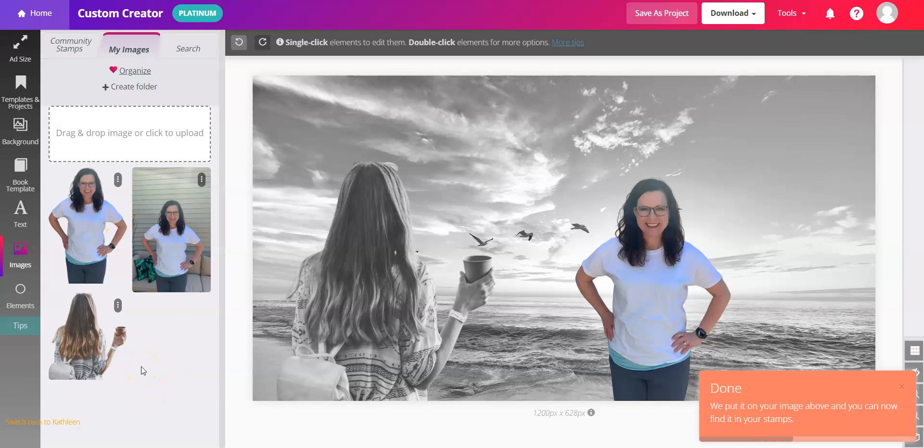There's other ways to do this in other tools and it's really hard. In Book Brush it's really easy. So we hope you enjoy background removal.